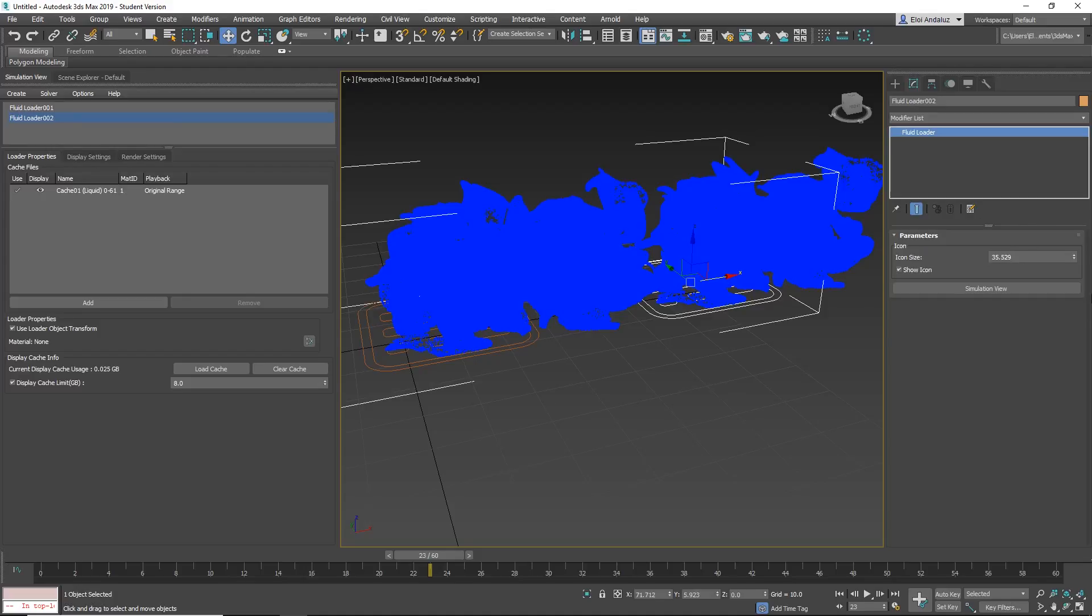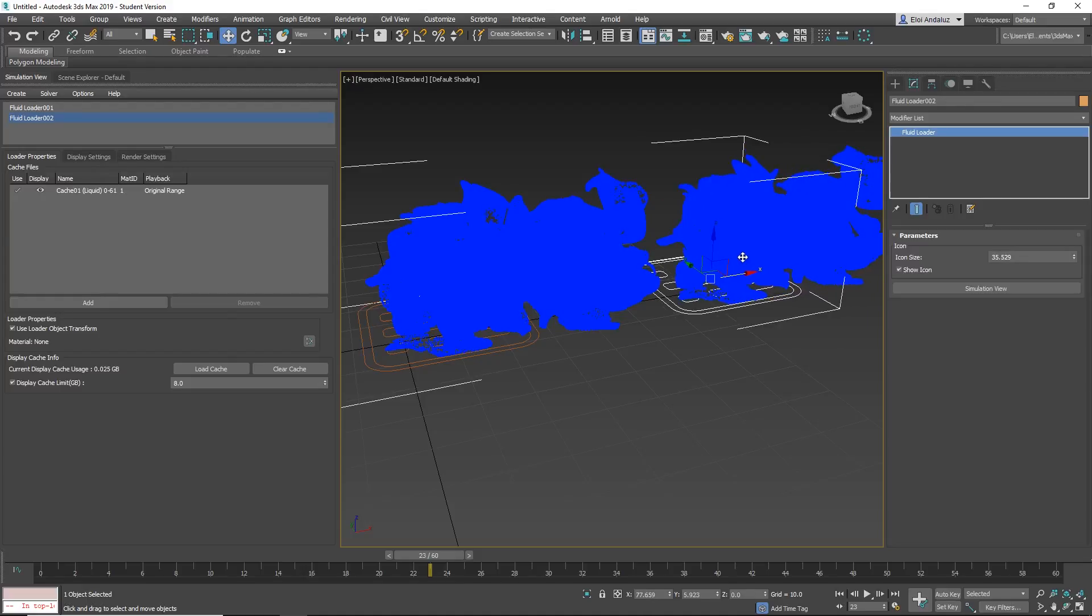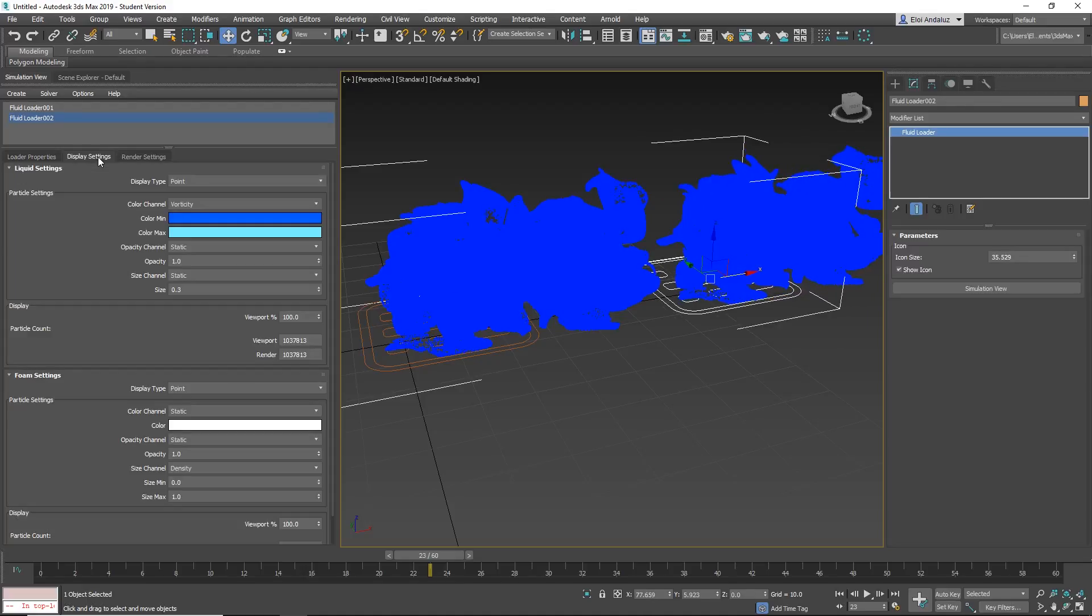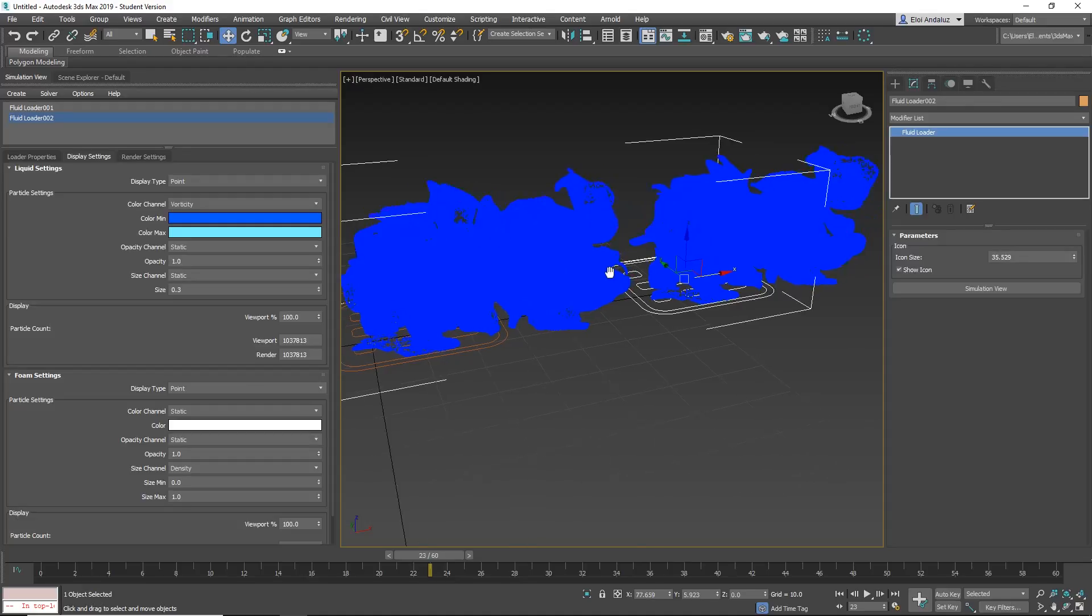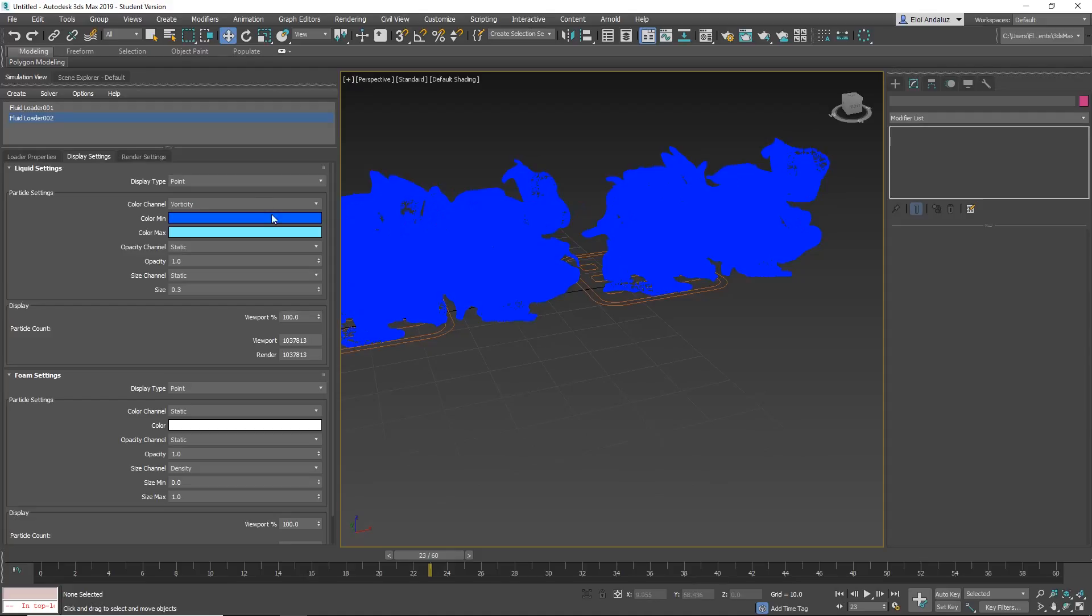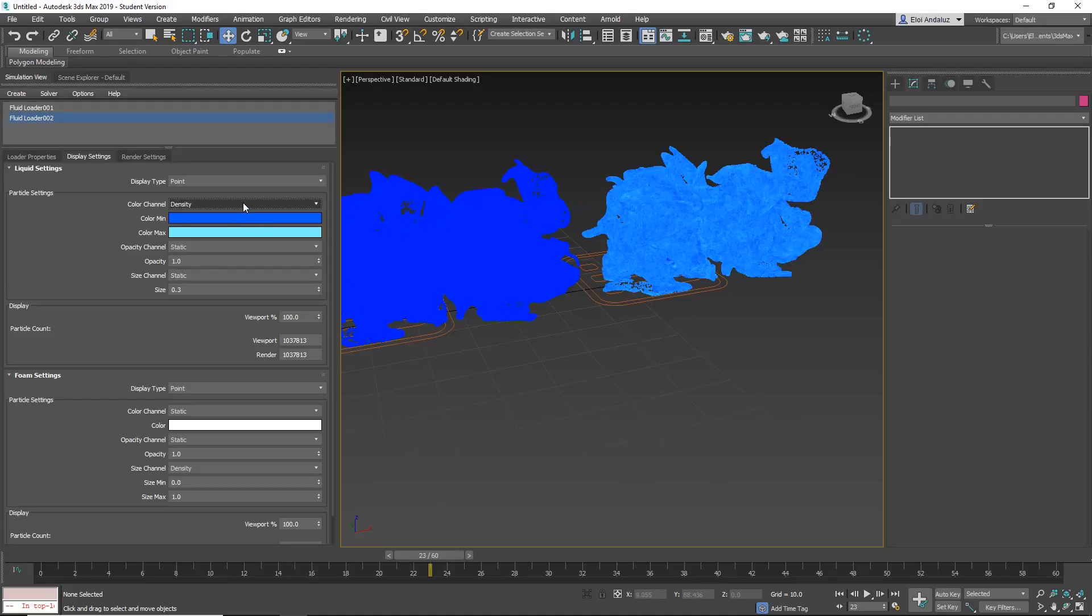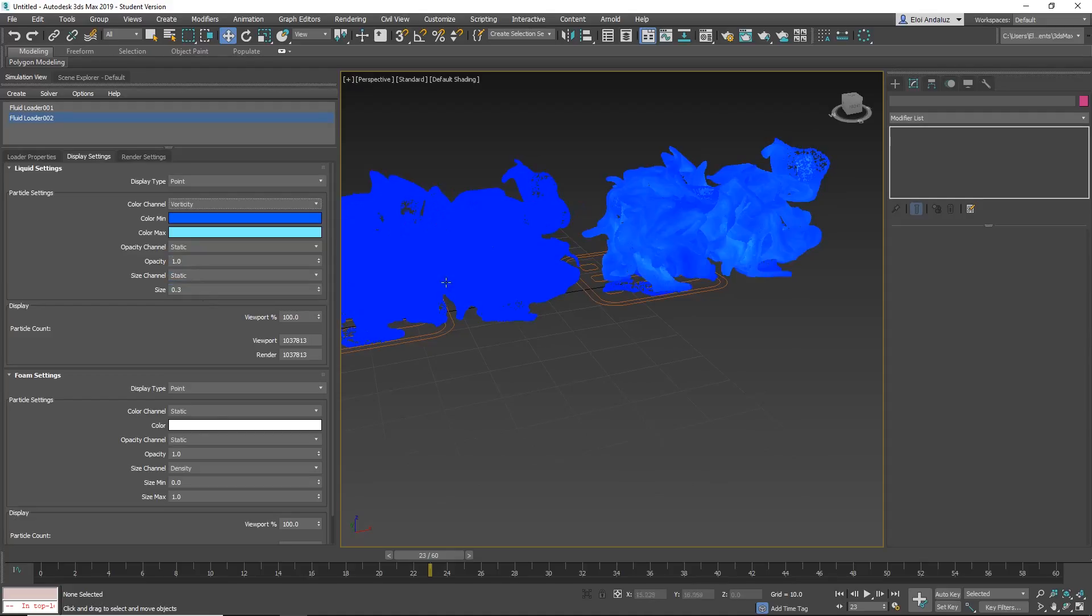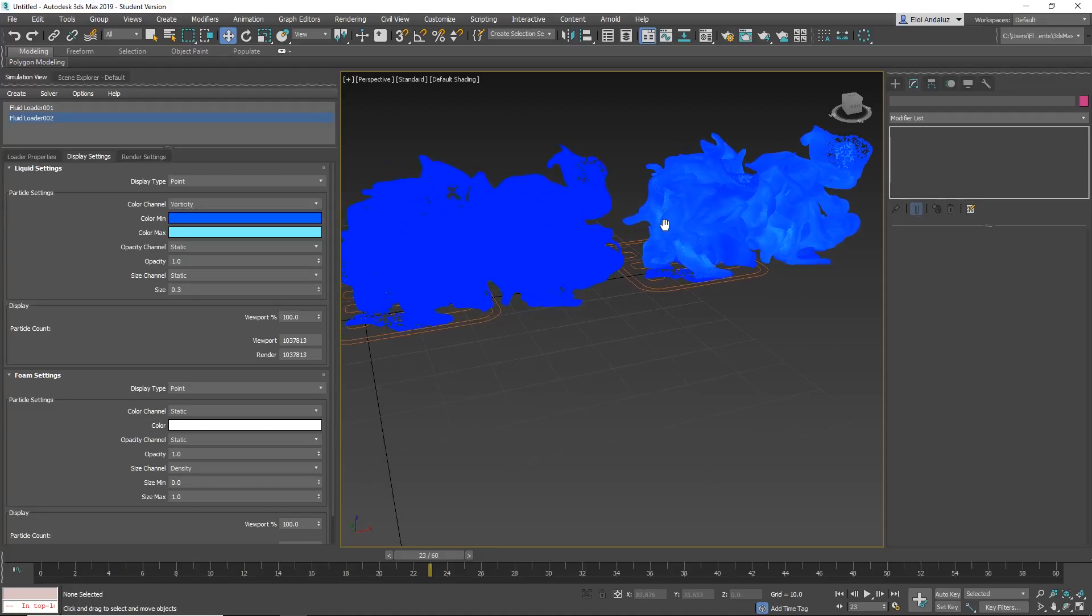Note that you don't have any information value here, all the information value is in your simulation view. Something that I don't like so much but it's like it is. And you have multiple display settings as well. By default, I saw this is a small bug, vorticity by default doesn't show anything. You simply need to select something else and then if you select again vorticity, you will have vorticity enabled.